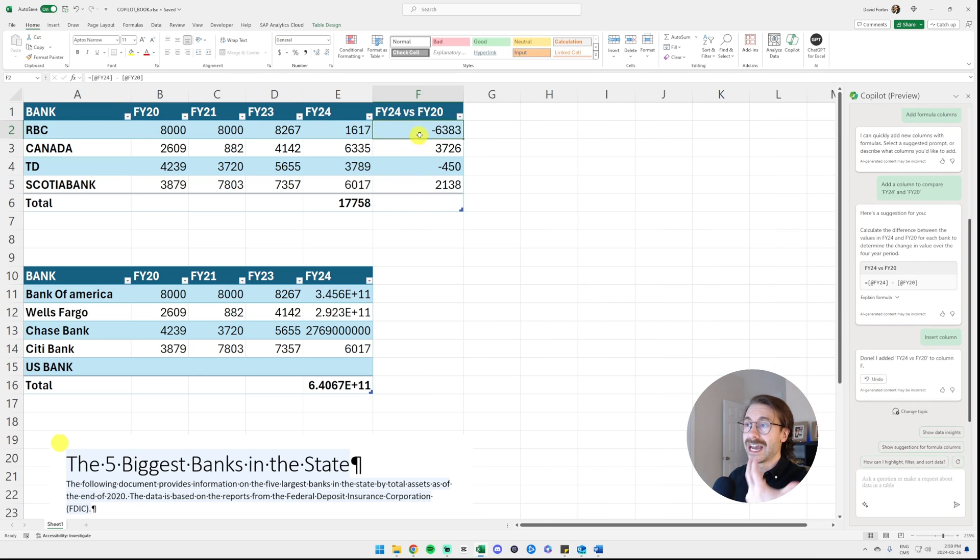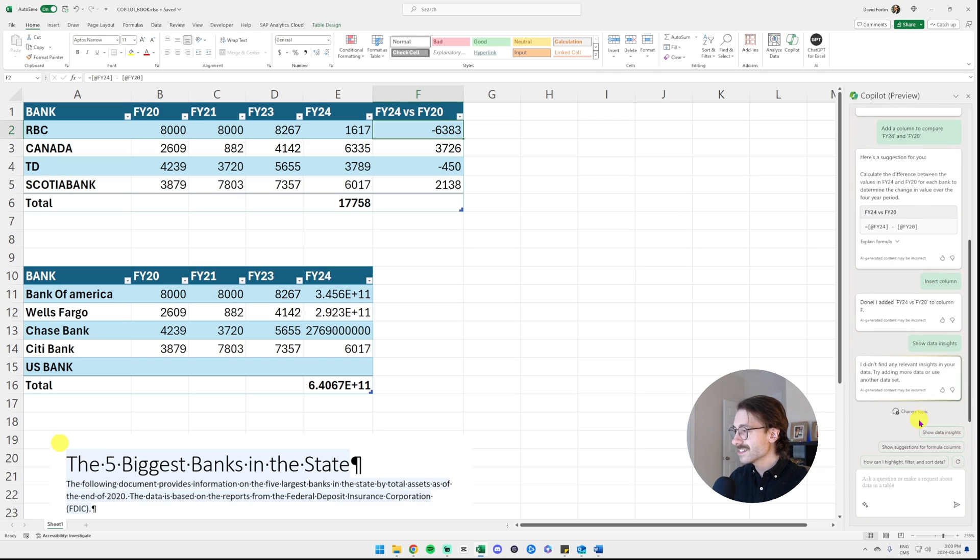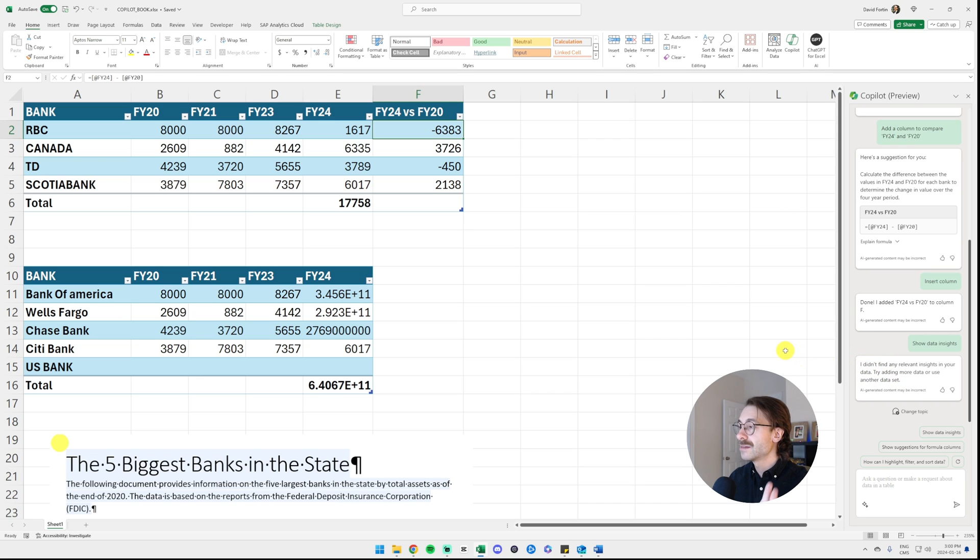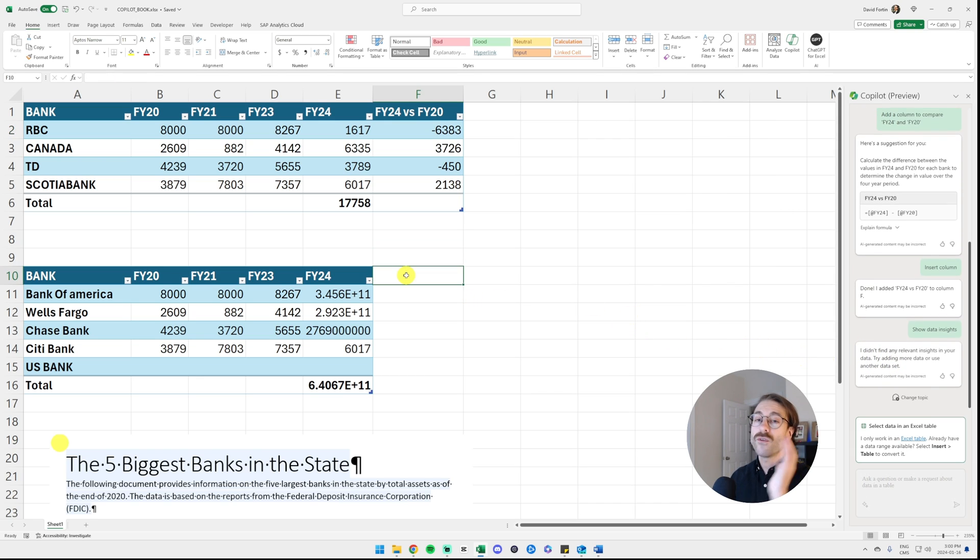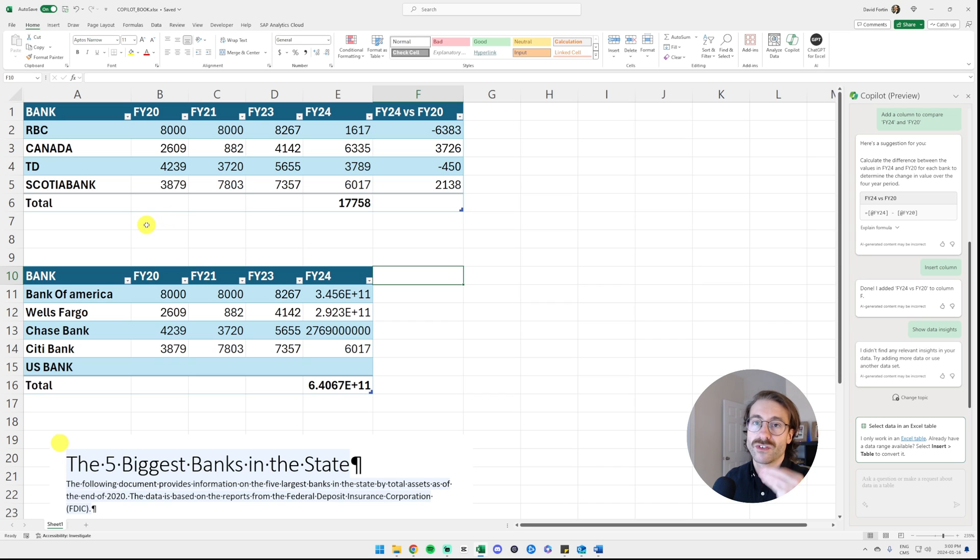Let's try something else. Show data insights. Let's click on that just for fun. I didn't find any relevant insights in your data. Try adding more data or use another data set. Of course, my data set is really bad right now, but it gives you an idea of the power of Microsoft Copilot in Microsoft Excel.